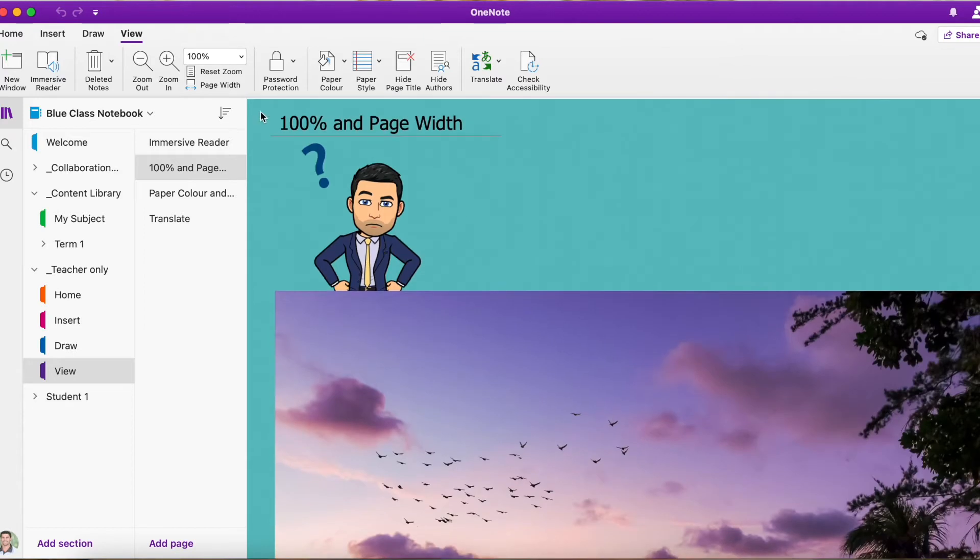So what you can see, at the moment, we have our page set at 100%, now that is the default that you're going to get.